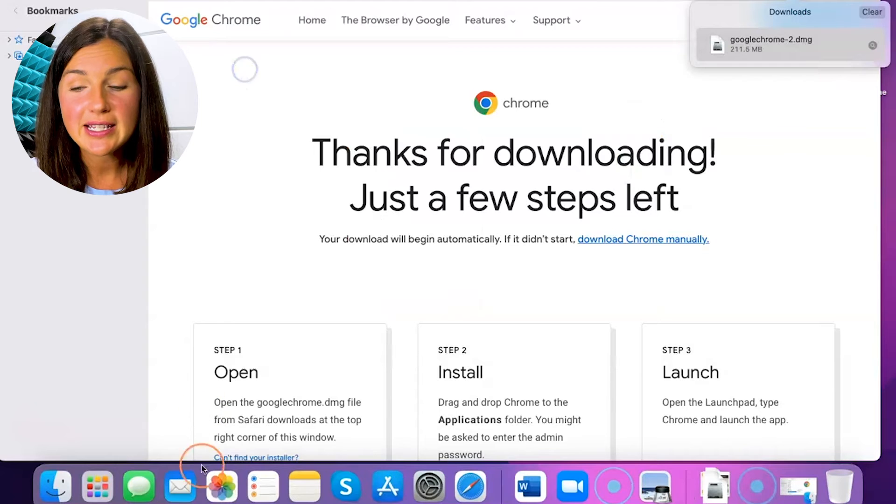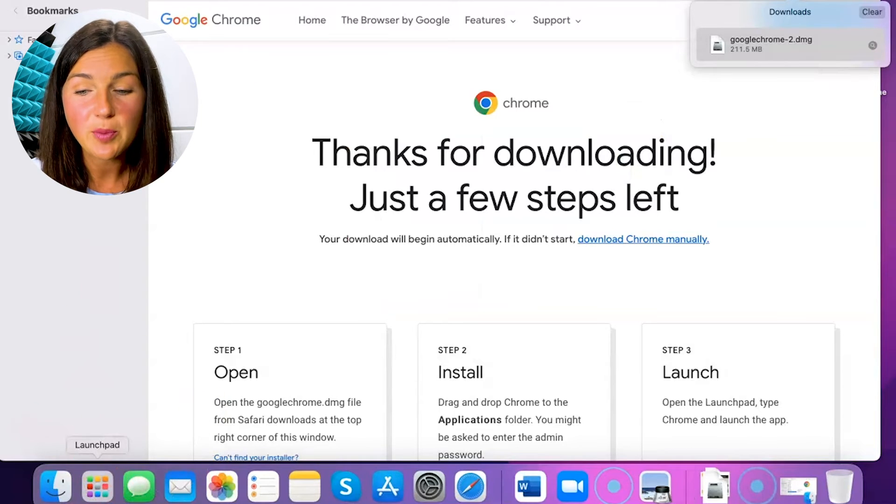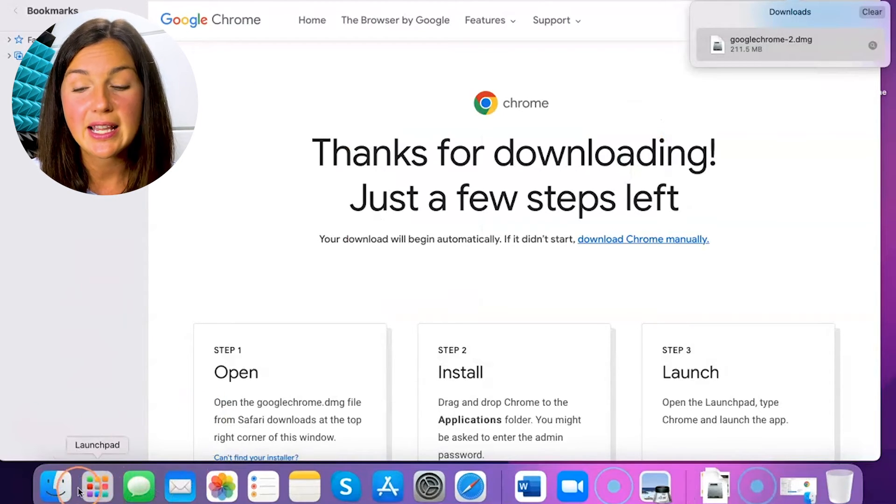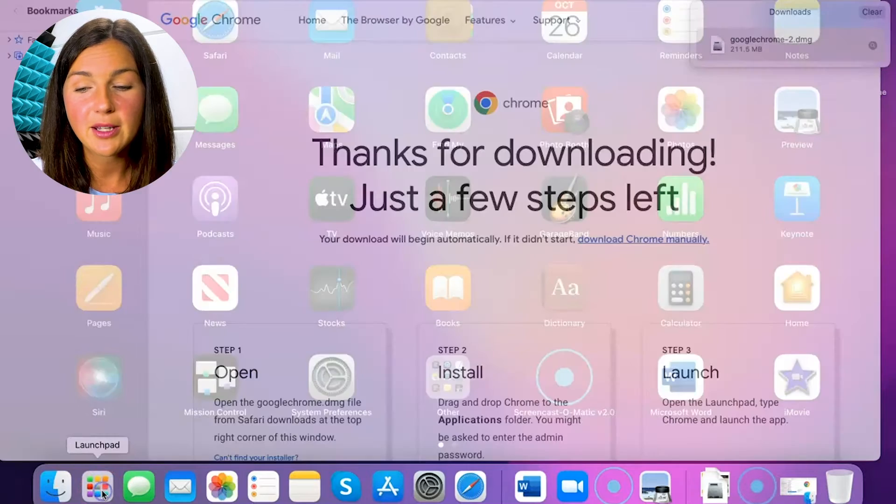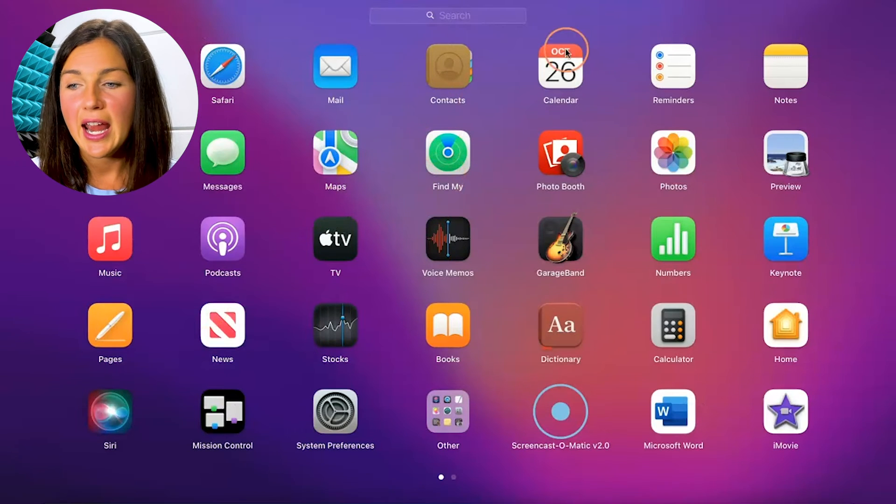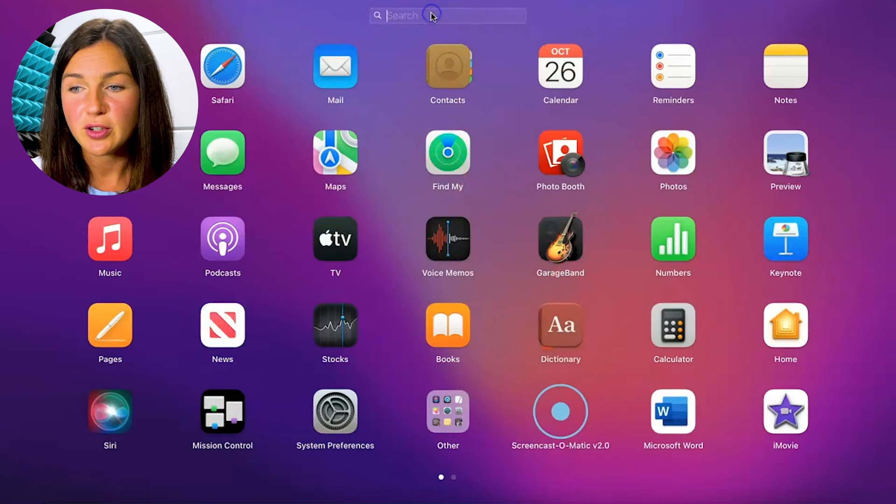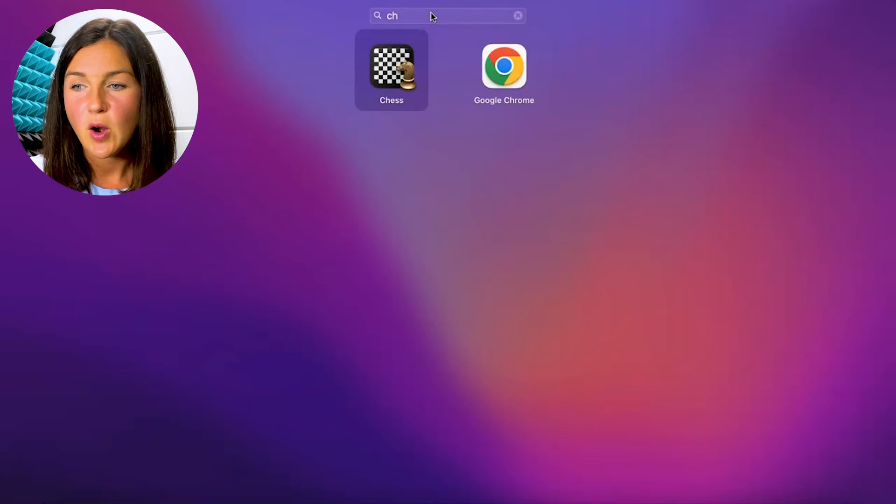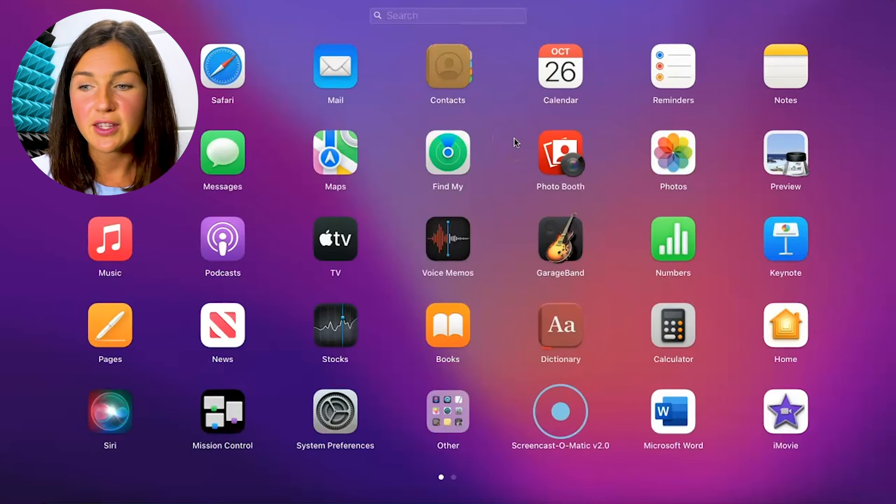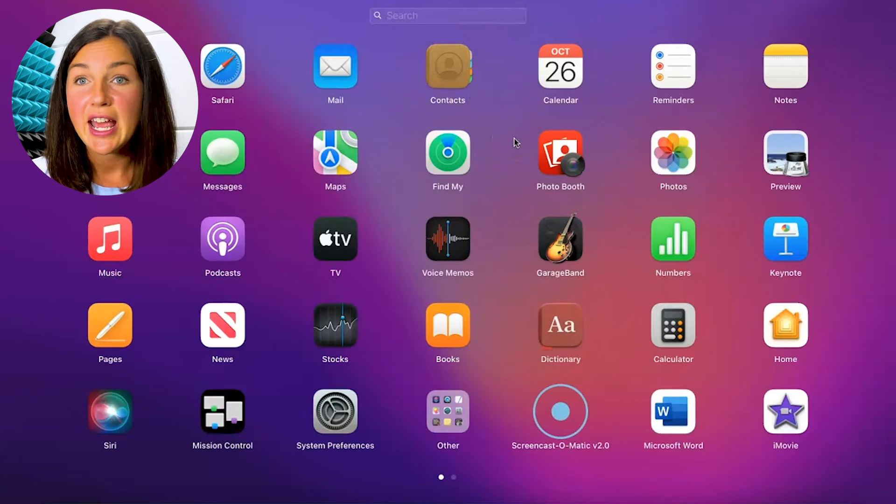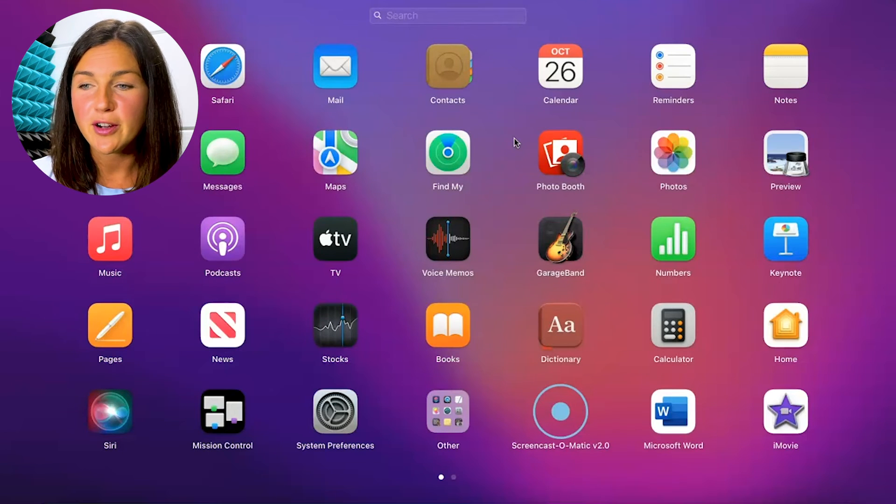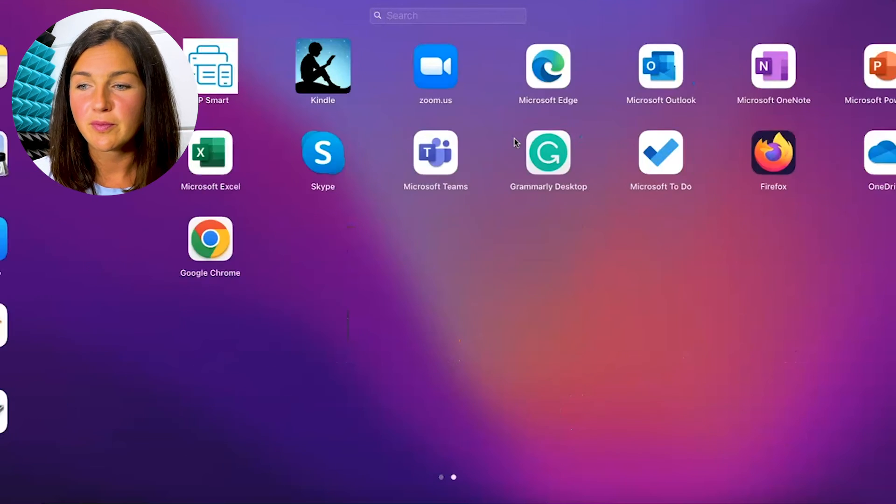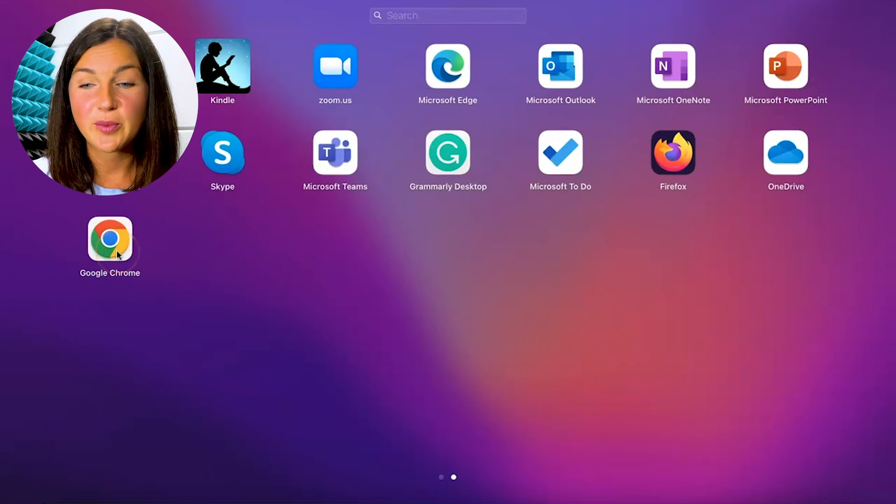The other way to know that it's installed is if I go to my Launchpad, which is this second icon over from the left on the bottom. And I can either search on the search bar Chrome, or if it's not here on this first page, which I don't see it, if you use two fingers on your trackpad and swipe over, I now see Google Chrome here.